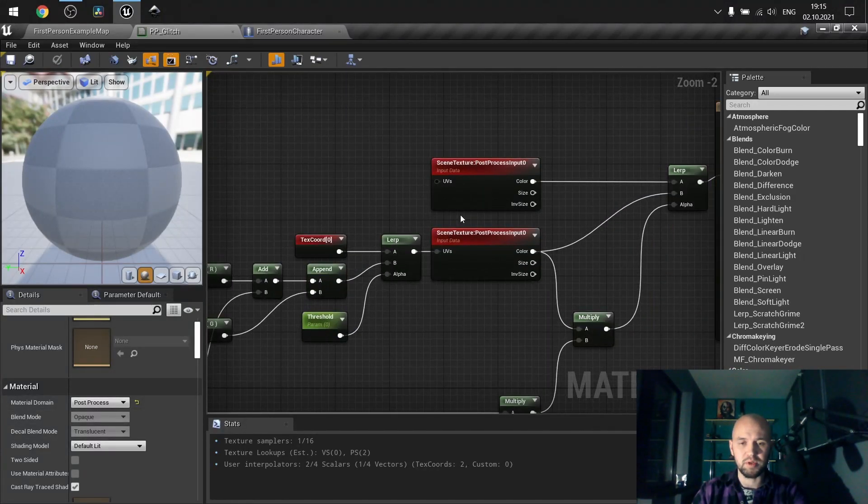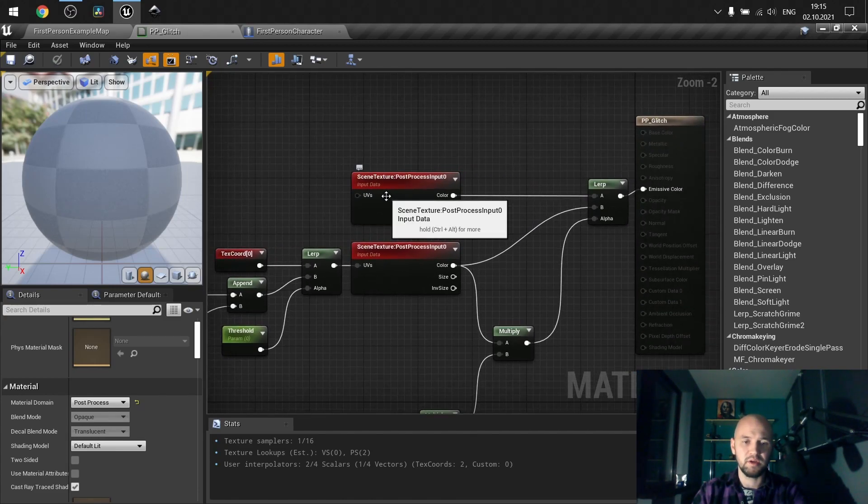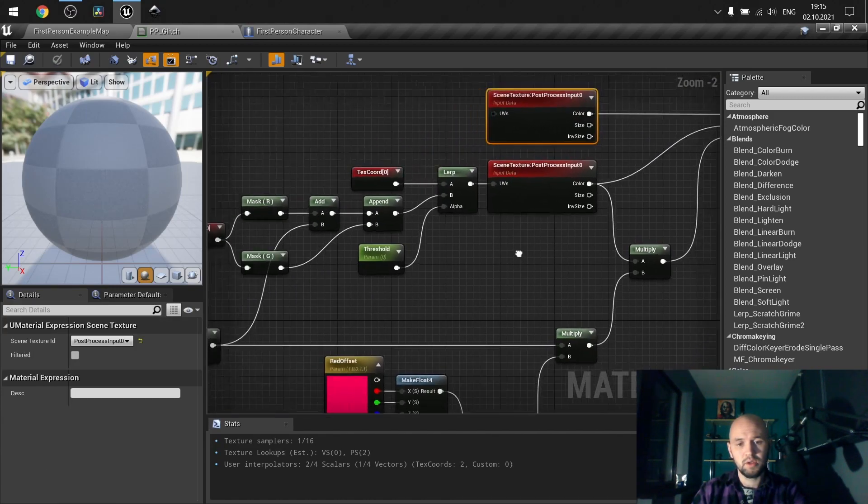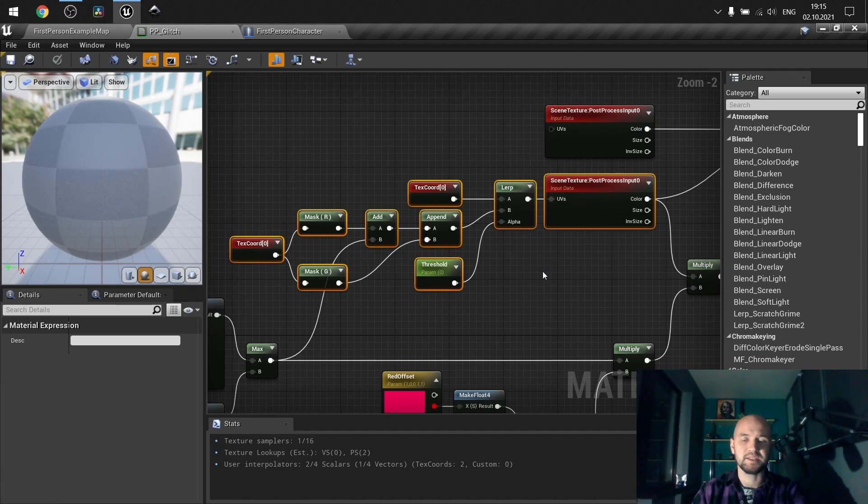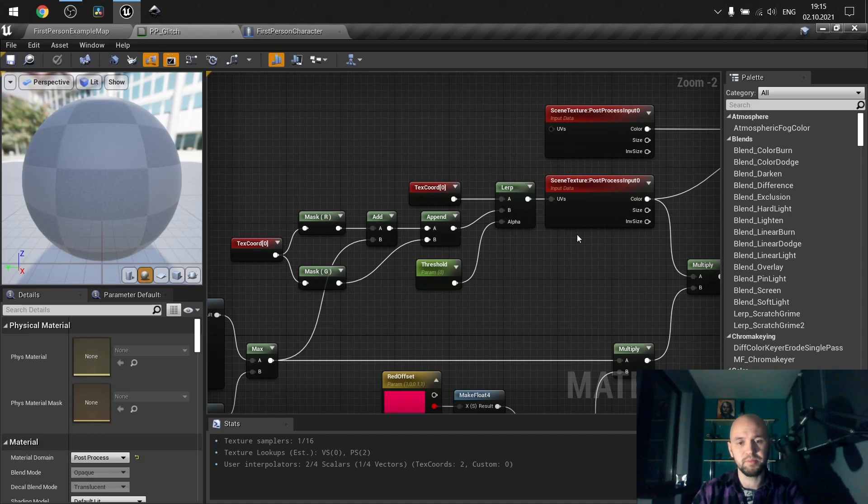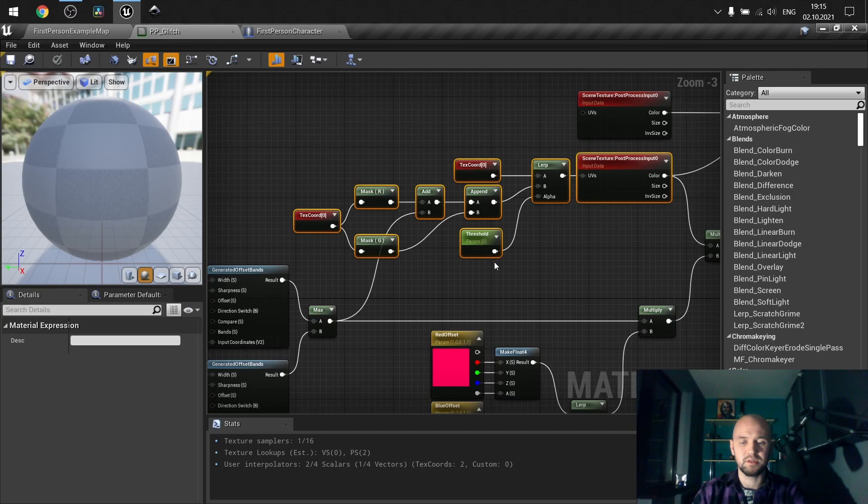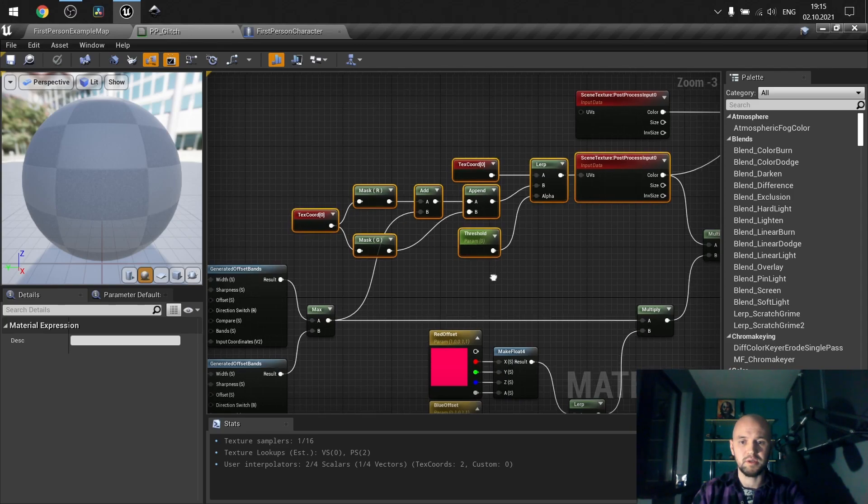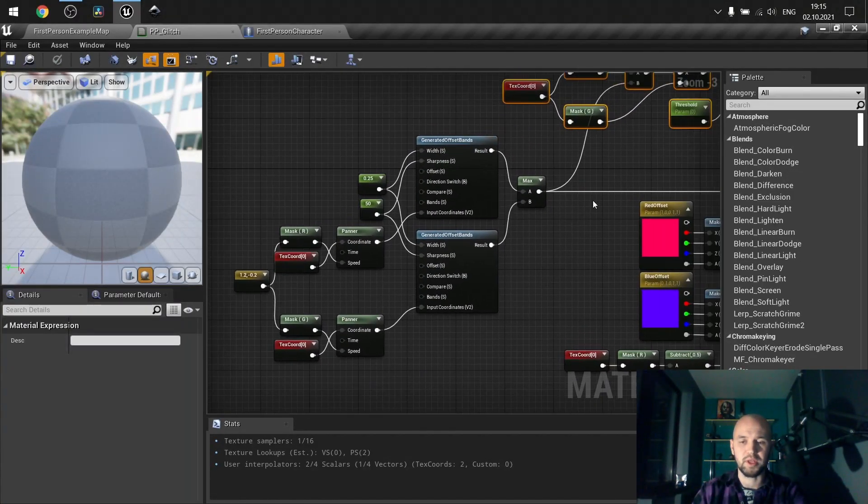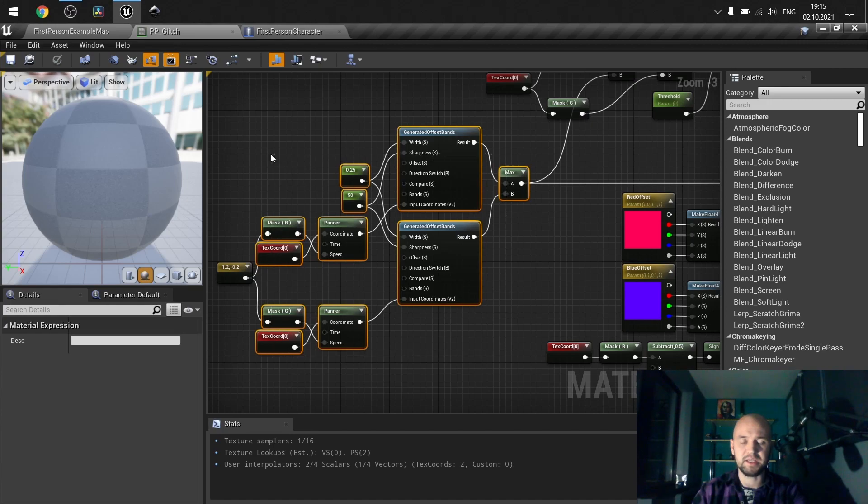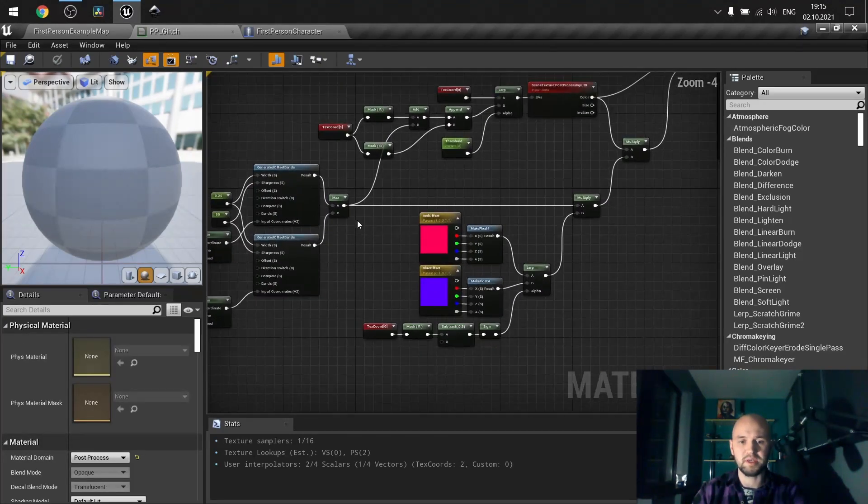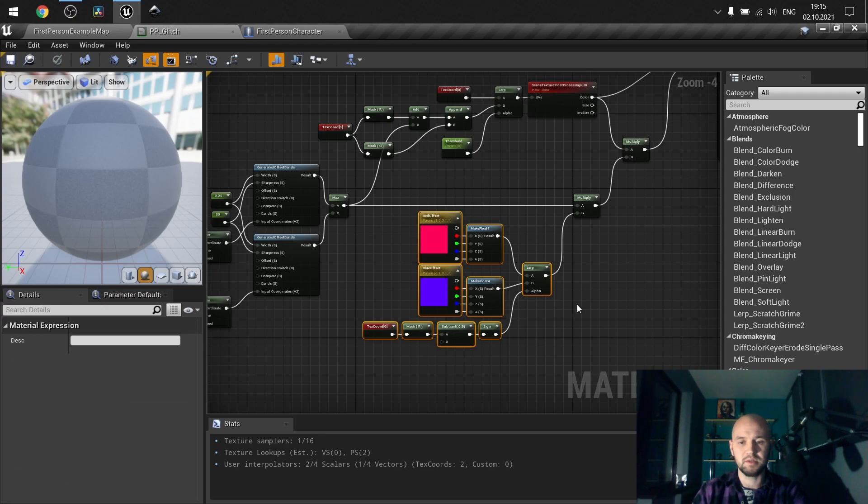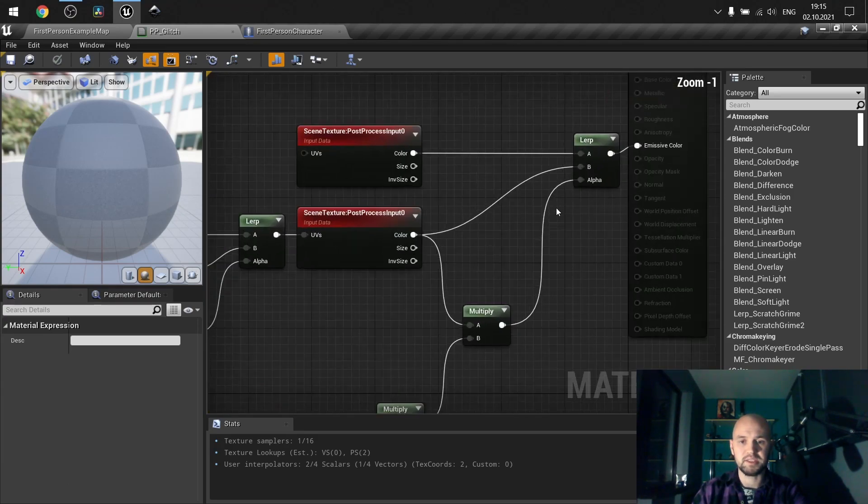The logic is quite simple. We are blending between the final color of our scene with a sort of offset on the x-axis. In terms of UV, it's the red channel.